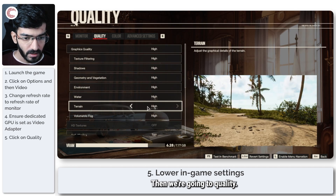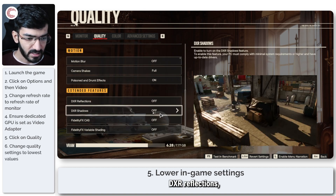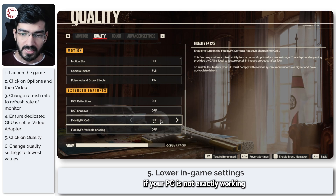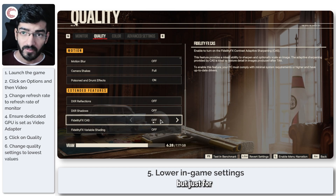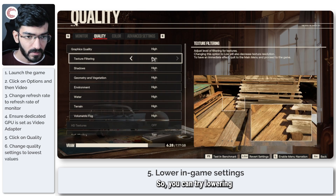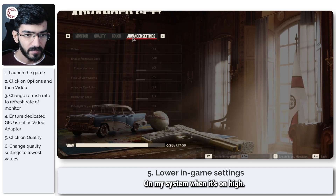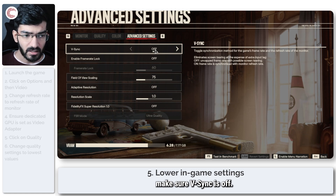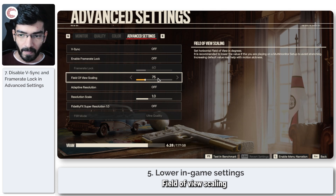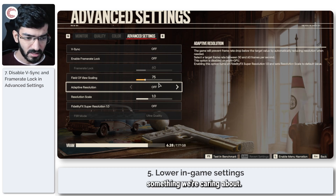Under Quality settings, try disabling things like DX Reflections and Adaptive Sharpening if your PC isn't handling them well. The game runs pretty fine on my system at High. In Advanced Settings, make sure V-Sync is off and Enable Frame Rate Lock is off. Field of View Scaling is only recommended to lower on a multi-monitor display, so that's not something most people need to worry about.